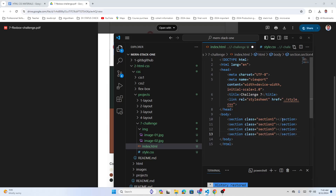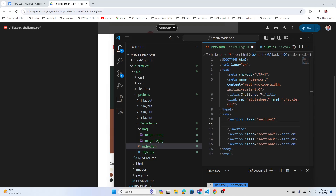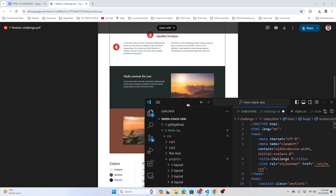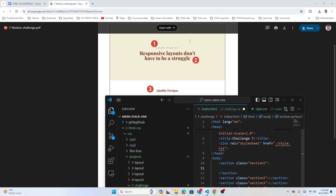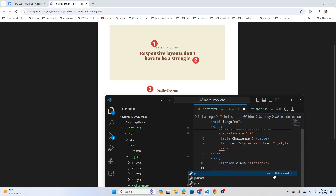First, I'm going to add the text in the first section. What text is there? Let's see — lorem, three paragraphs, and a heading one.